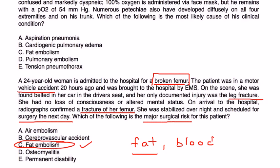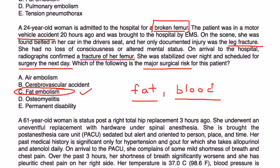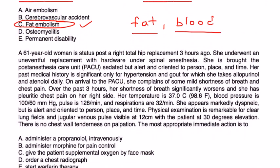The answer is choice C. Interestingly, blood clot or blood embolism is not even one of the choices, which makes it a little easier to select fat embolism.